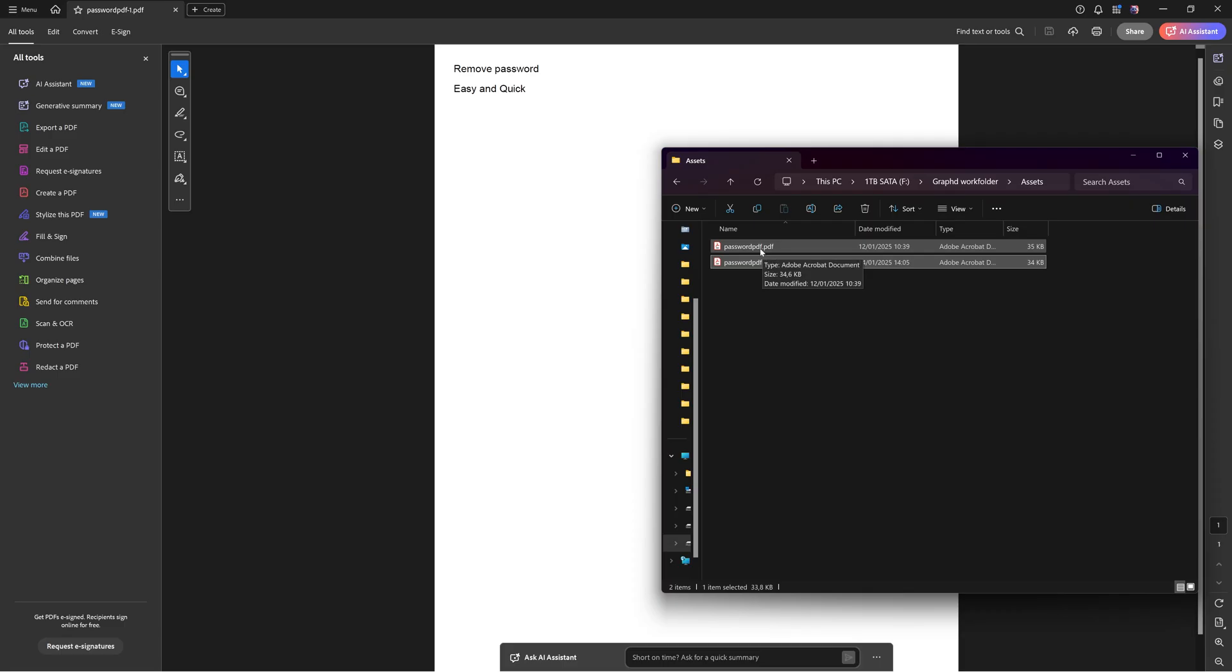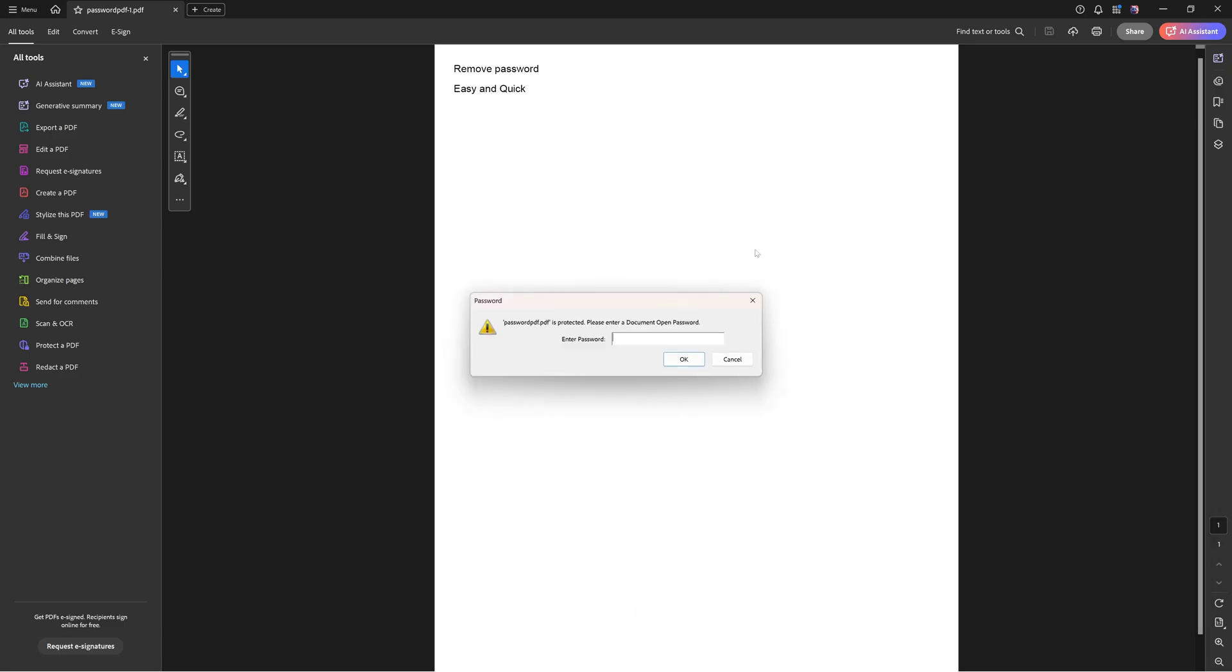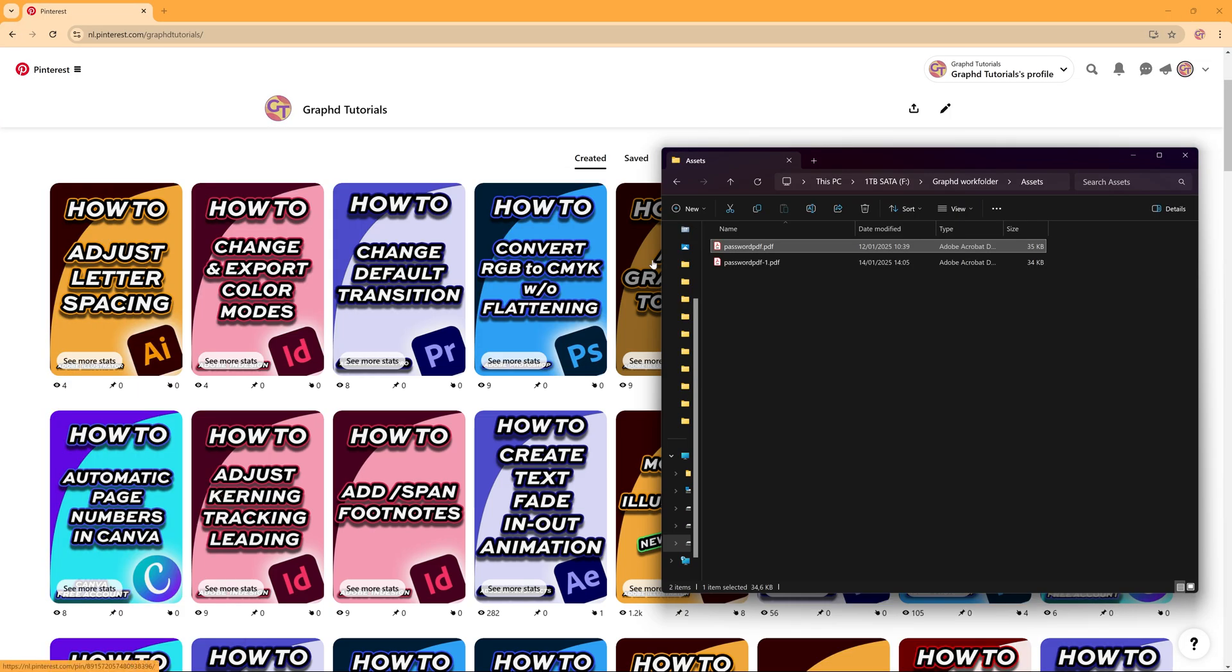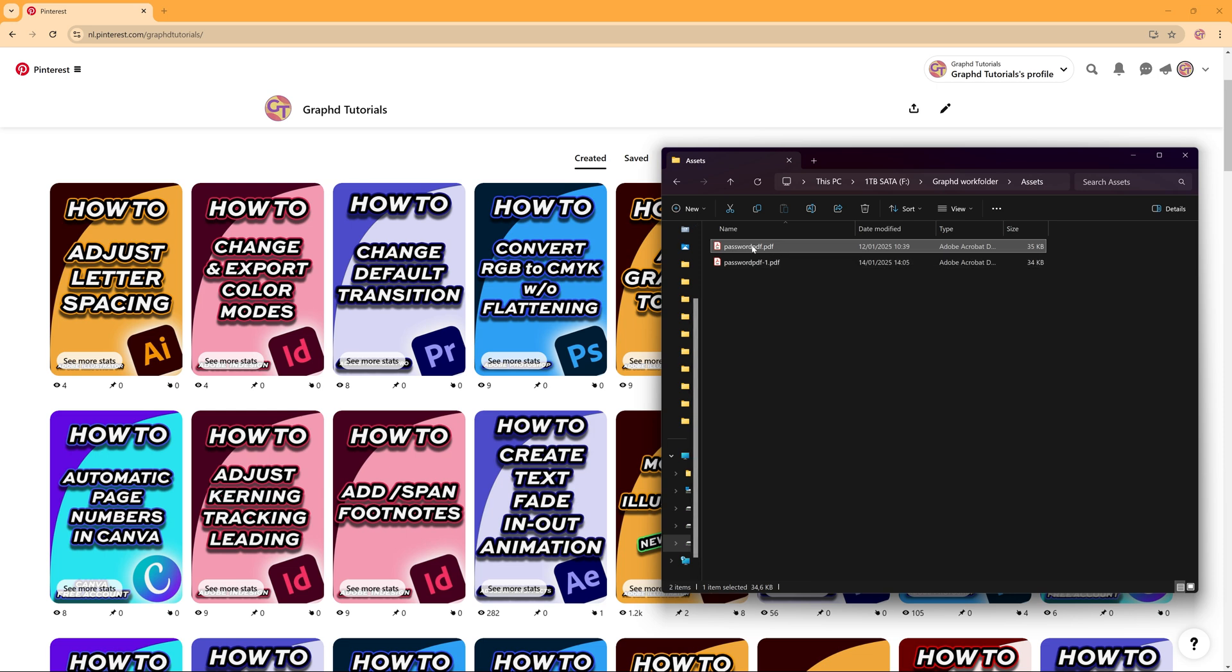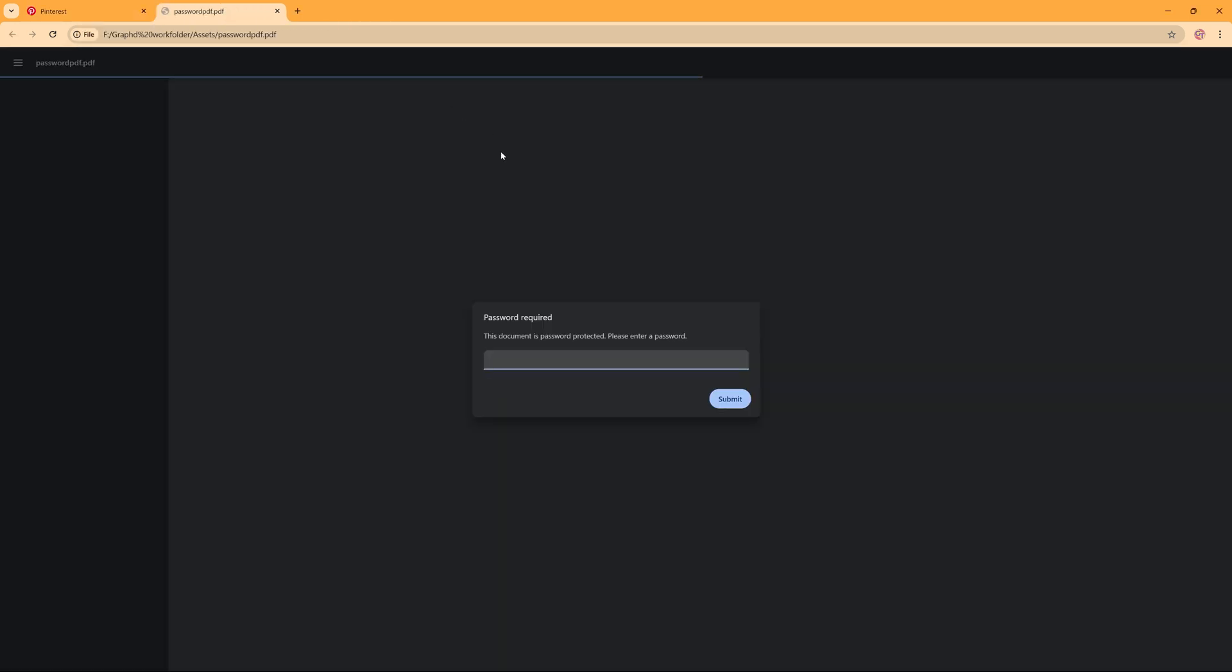The original one, the password PDF, still has a password as you can see. But the other version I want to show you, in case you do not have Adobe Acrobat available, you receive the PDF with a password and you want to remove that password from said PDF. What you can do is use your browser window and we're just going to drag this PDF inside of our browser window, given the password.